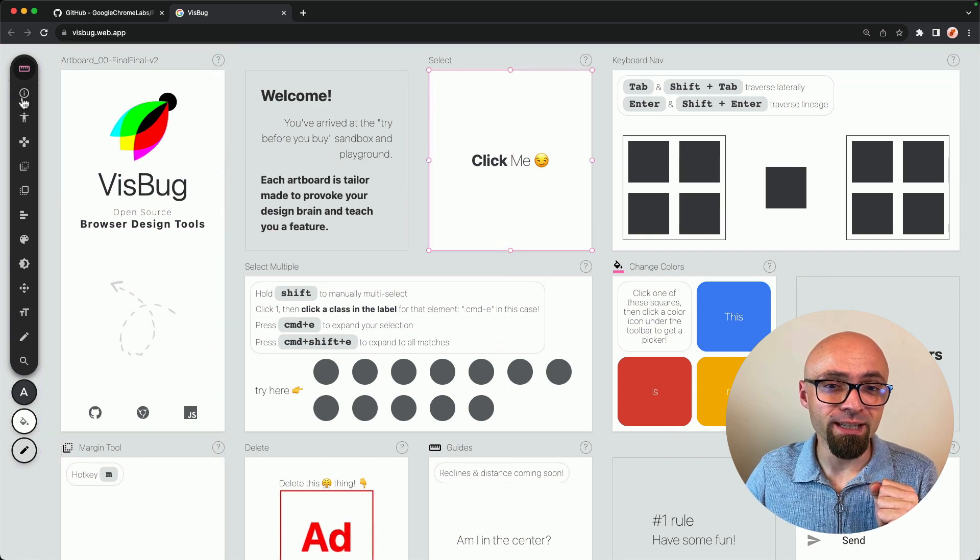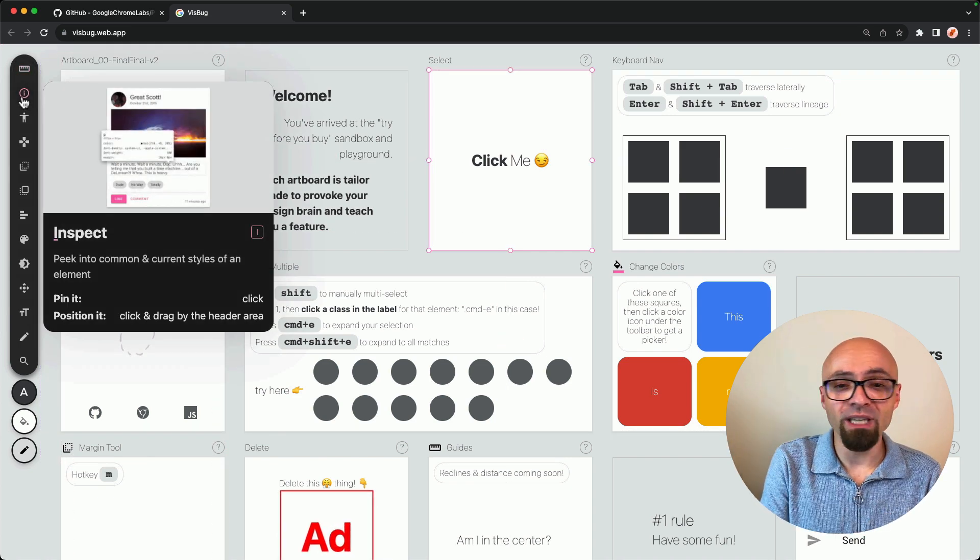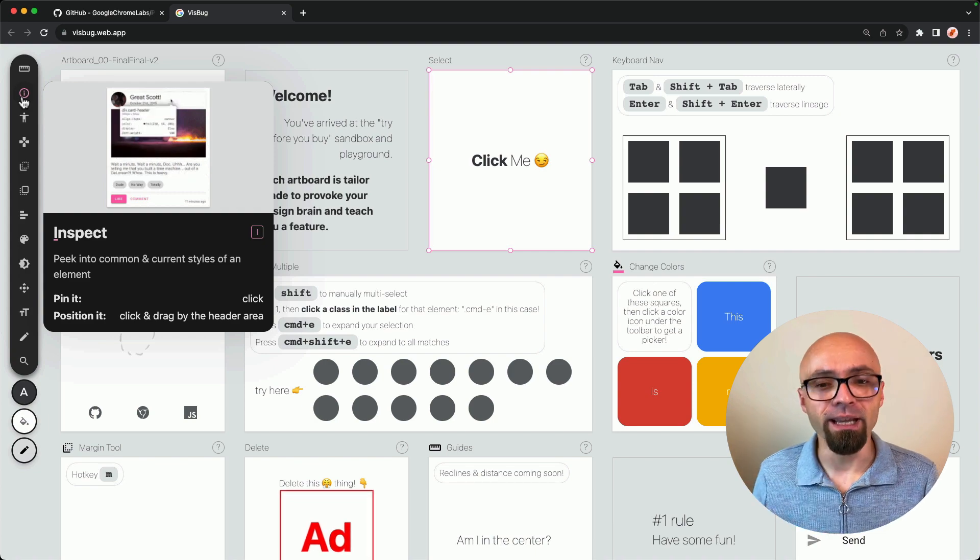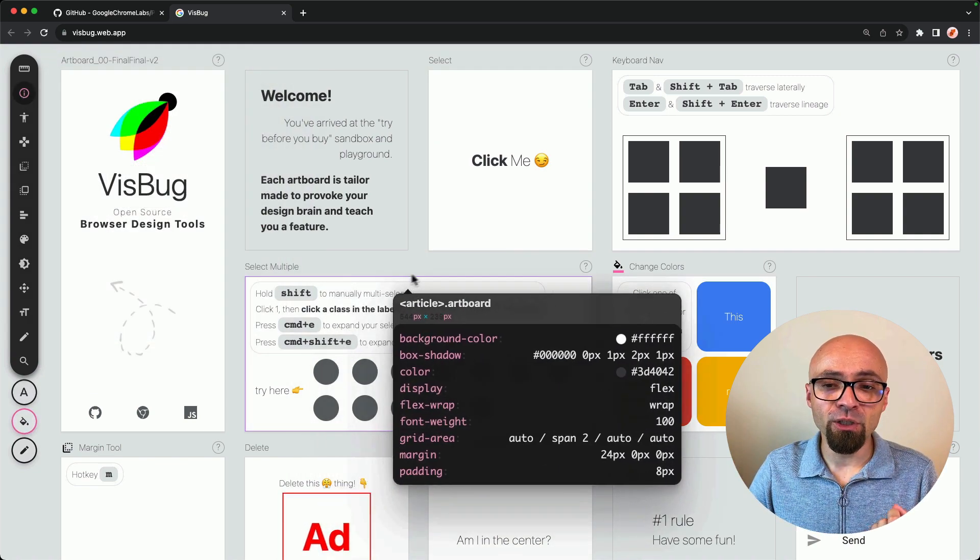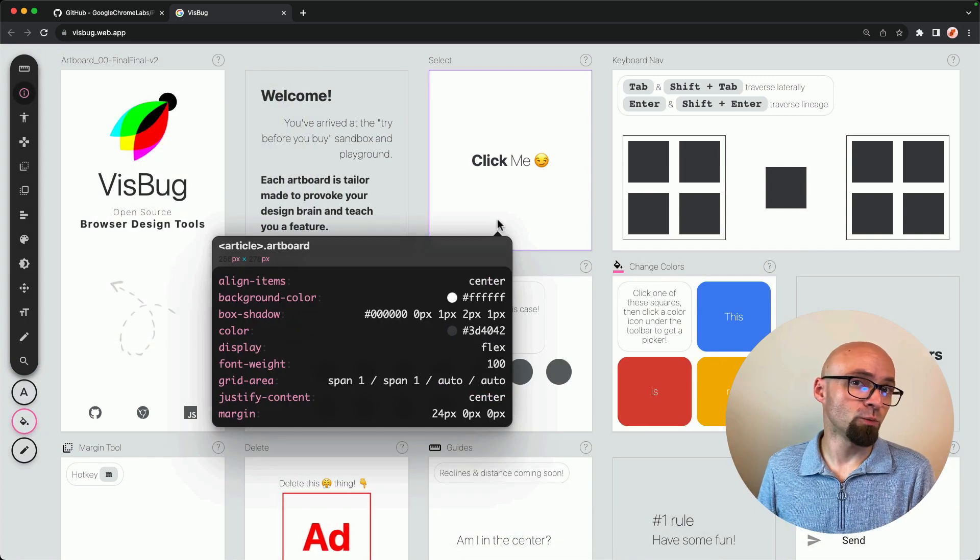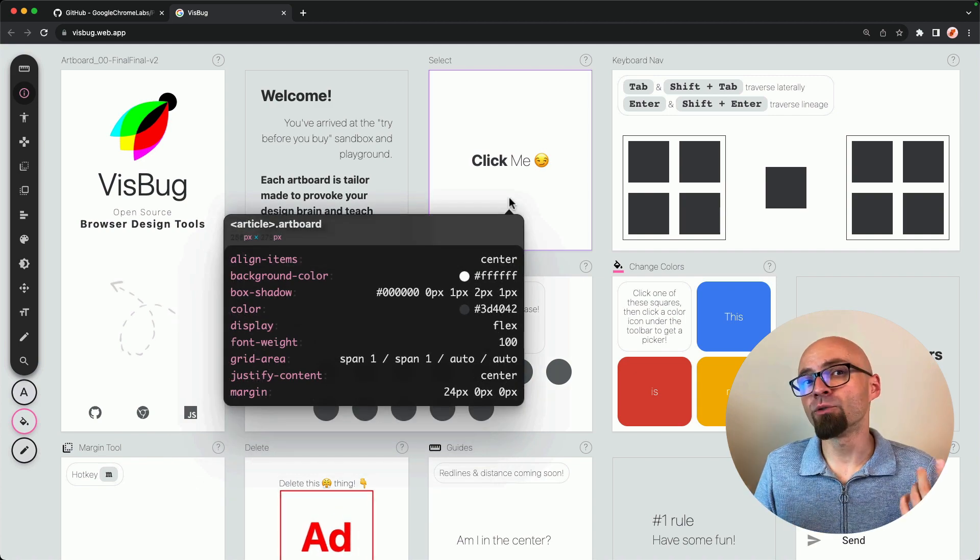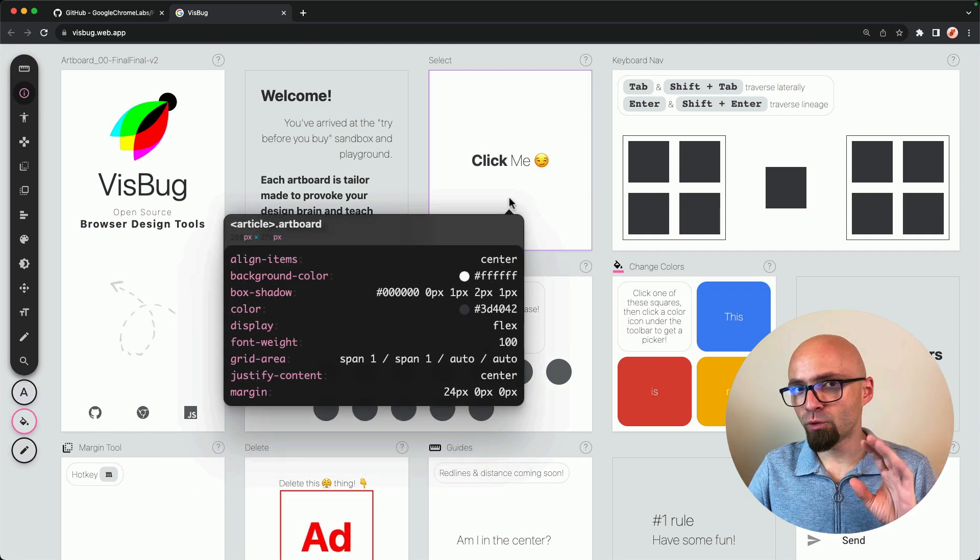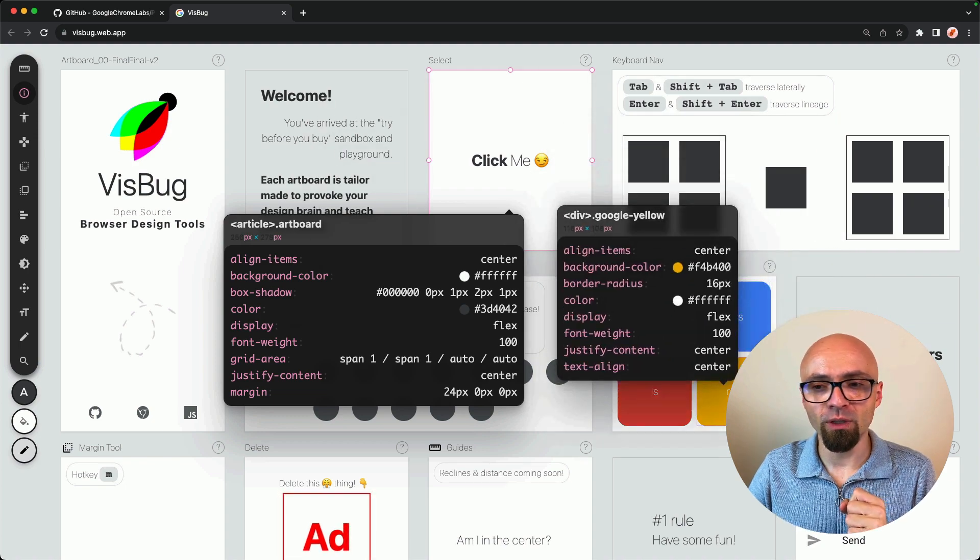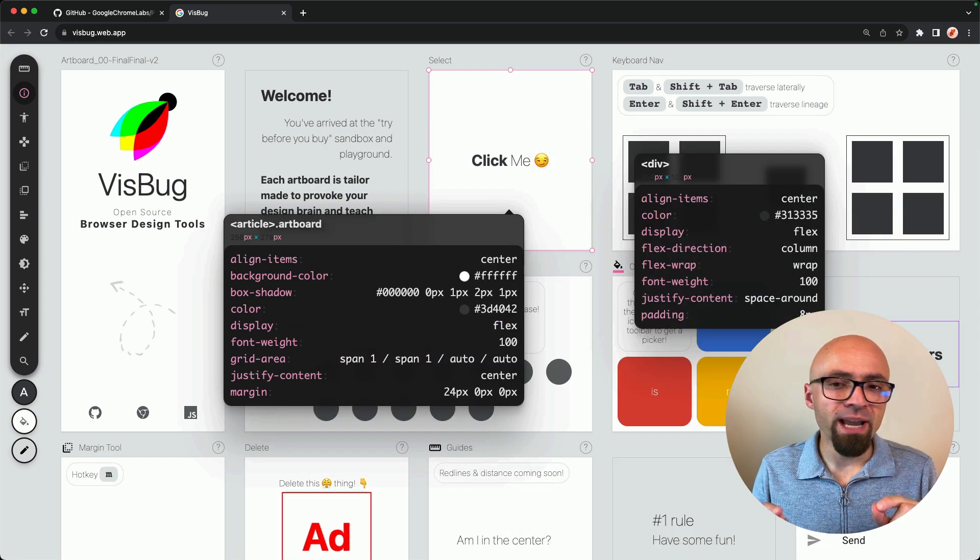The second one is inspect tool that allows you to peek into current styles of an element. As you hover on different elements, you're going to see style sheets associated with that particular element. And if for any reason you want to keep the current pop-up on the page, you just click with the mouse button and it's going to be pinned on the page while you can hover other elements as well.